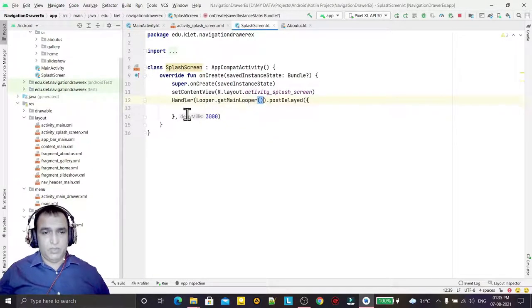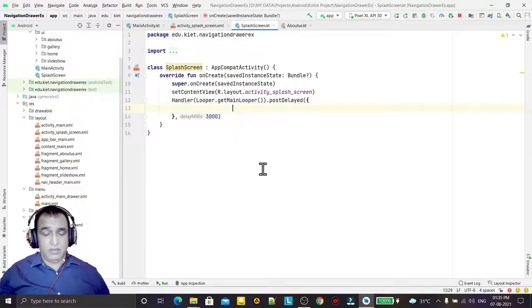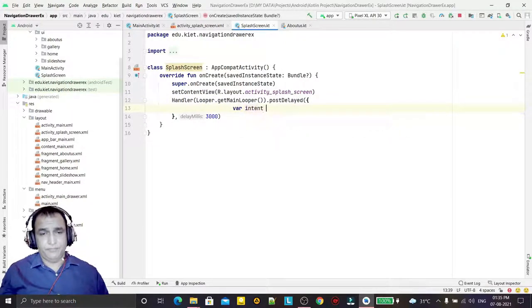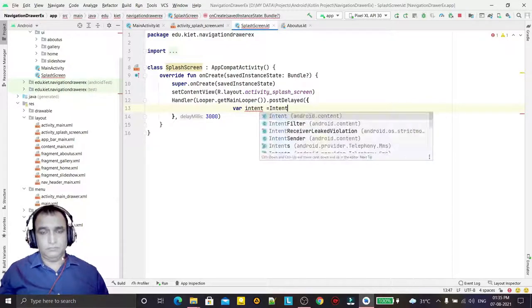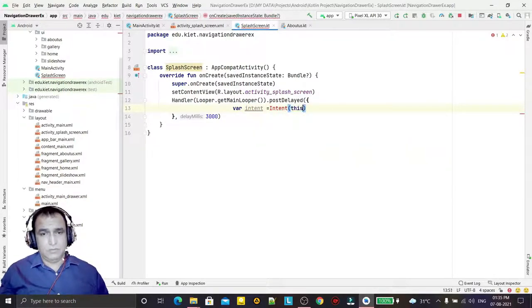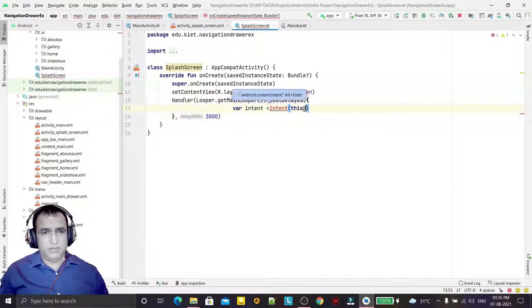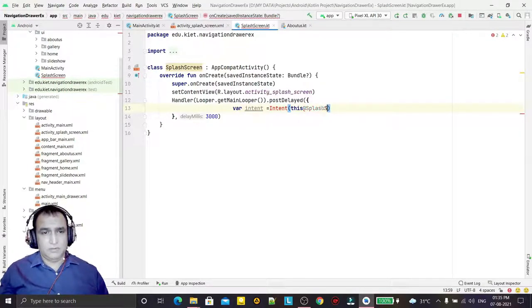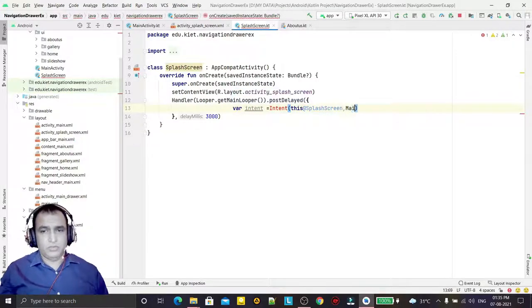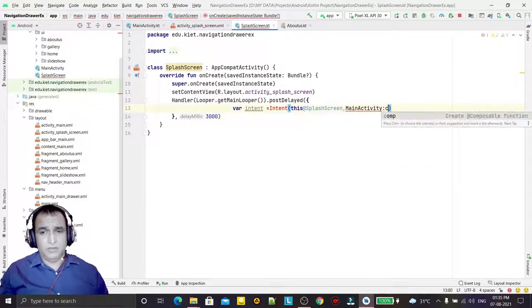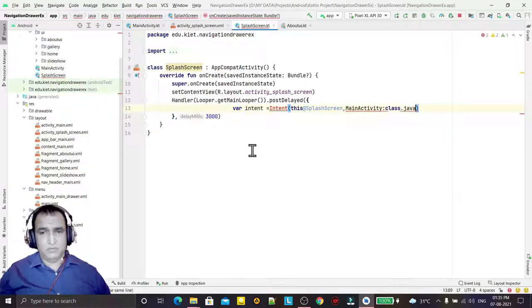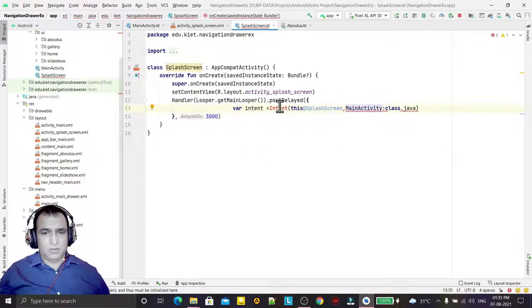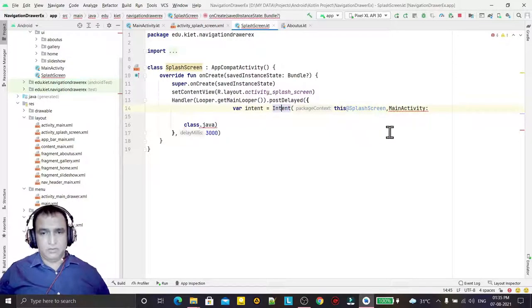Here I will use the Intent - this at Splash Screen - and the activity I want to launch is MainActivity.class.java. I will add this one.